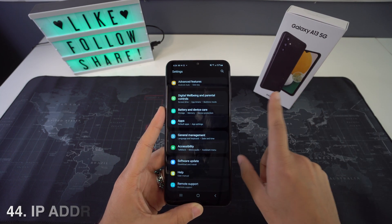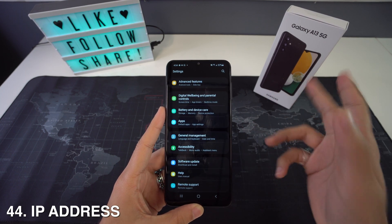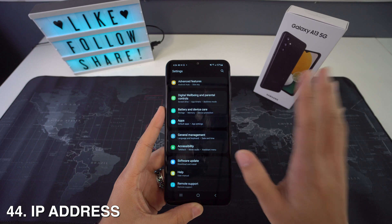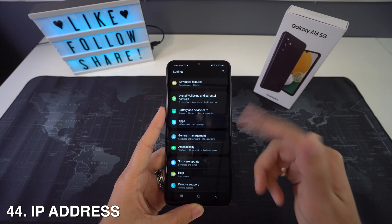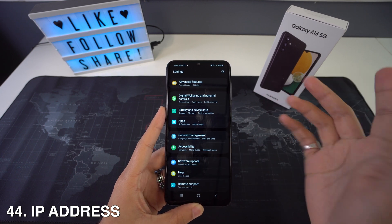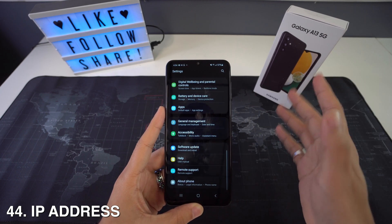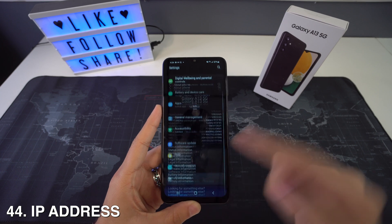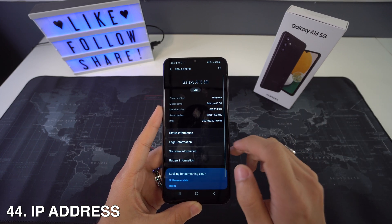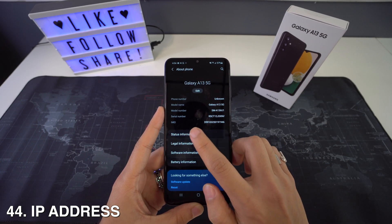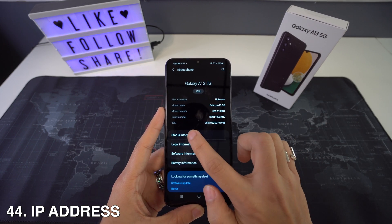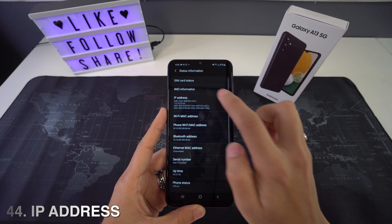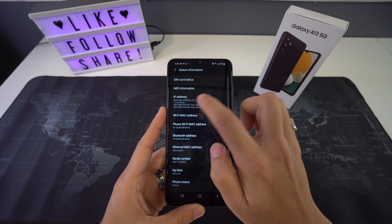If you want to find out the phone IP address on Samsung, tap on Settings and go to About Device. Right here, choose your device and select Status to find the IP address.